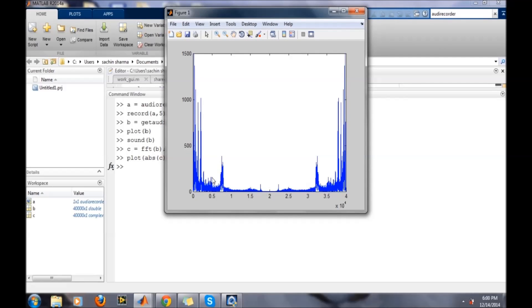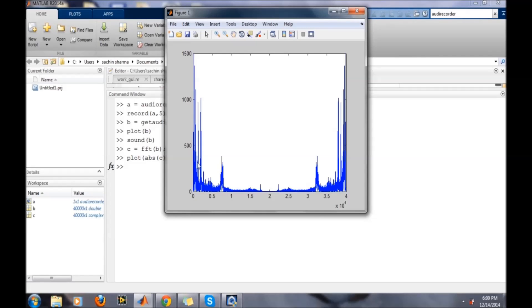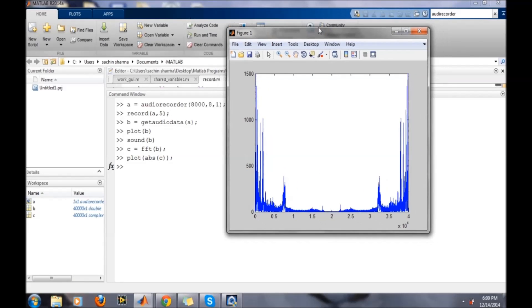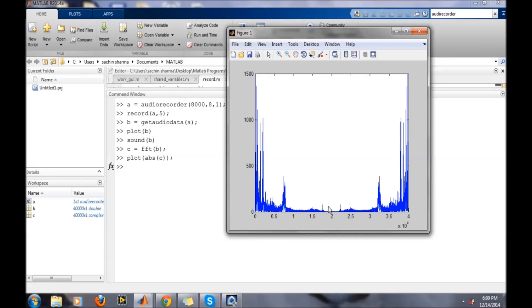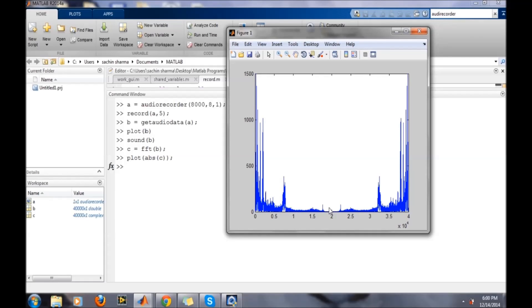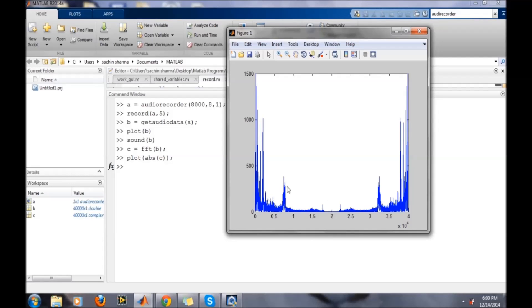So this is the double-sided spectrum and it is repeated around two. We can further use some techniques to exactly determine the frequency component. The sampling frequency was eight kilohertz, so the maximum frequency which can be sampled is up to four kilohertz. And the spectrum is periodic in nature. So we are getting a double-sided spectrum and it is repeated around two.